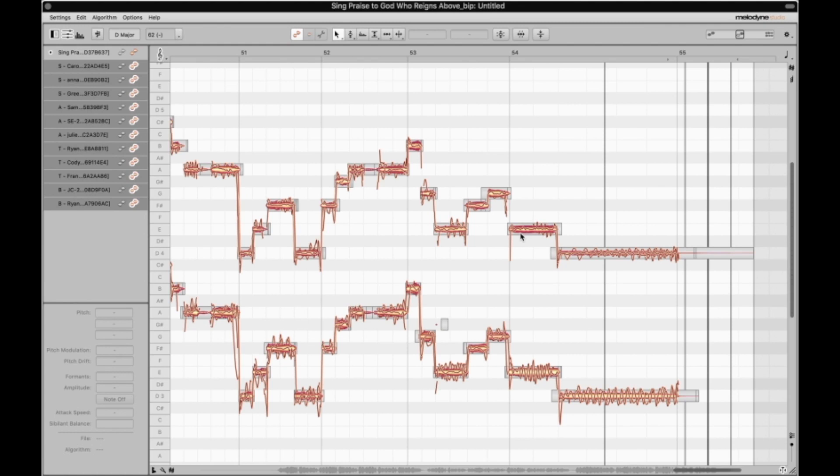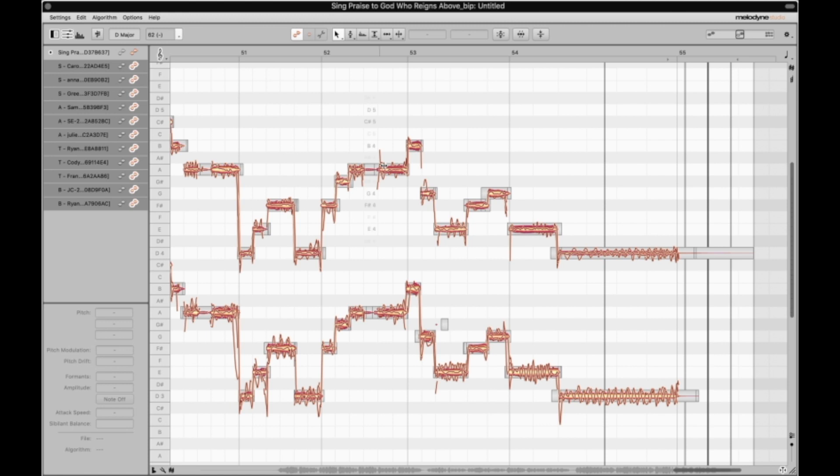Welcome to the sixth video in this tutorial demonstrating the All Saints Atlanta virtual choir production process. We have just completed our Melodyne editing of pitch and rhythm in the Melodyne plugin within Logic Pro, and we are now going to talk about panning and bus presets.